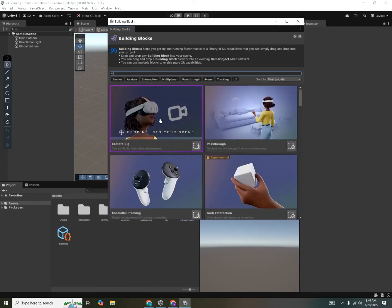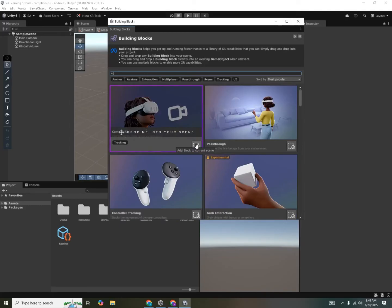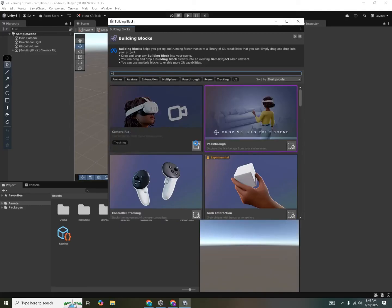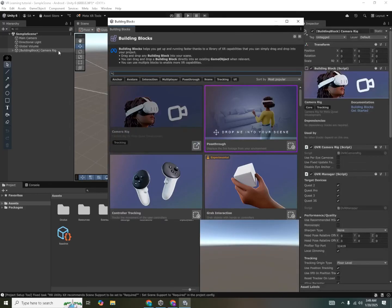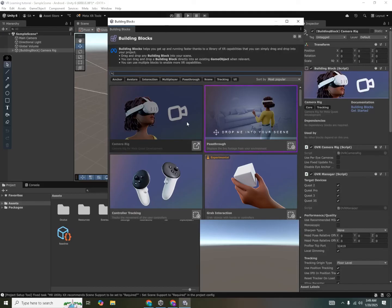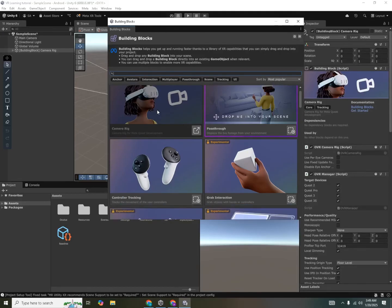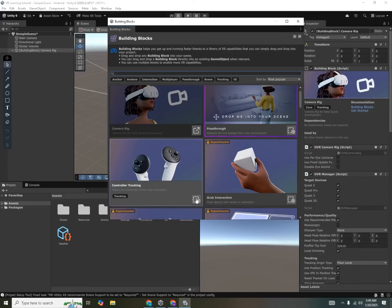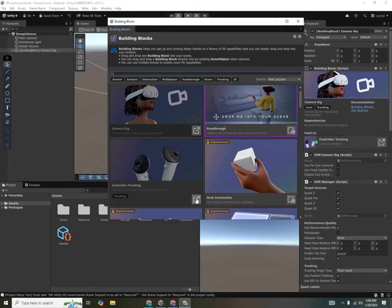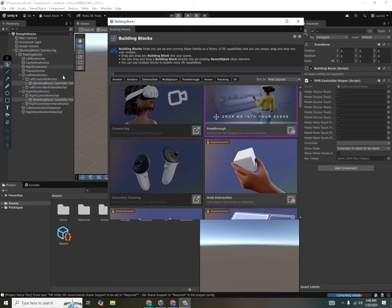First thing we need in our scene is a camera rig. So I'll click on the add block to the current scene. And you can see it has added a camera rig block into our scene. A camera rig is basically a virtual reality player controller that we will use in our game. Second thing that we want along with the camera rig is the ability to track our left and right controller. So we'll also add the controller tracking module. You can see that it has been added as a child of the camera rig.